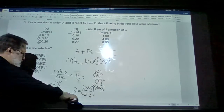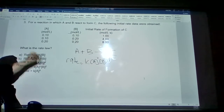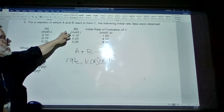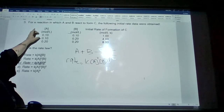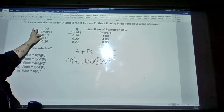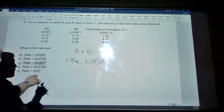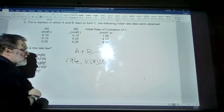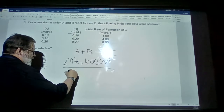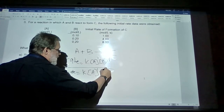Now we need to find y. In the previous comparison (experiments 3 to 2), A was changed while B was held constant. Now we hold A constant and change B by comparing rate 2 to rate 1. In both experiments 2 and 1, the concentration of A is 0.10, so it doesn't change. We use the same general rate equation: rate equals k times A raised to the first power times B raised to the y power.